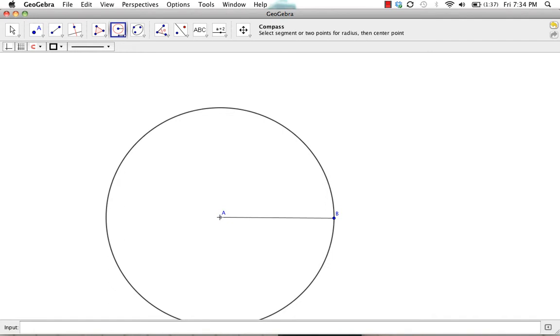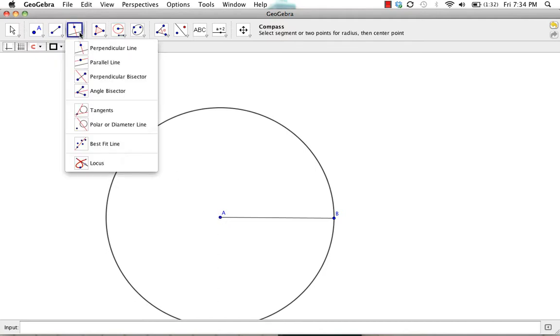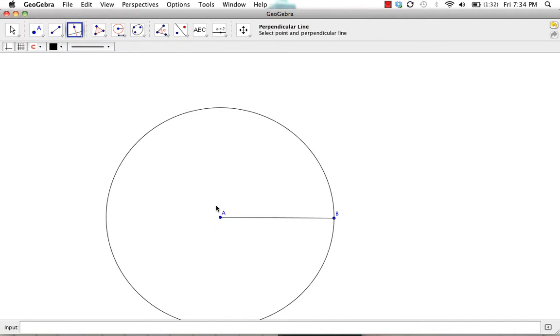Now we're going to construct a perpendicular line through point A that is perpendicular to segment AB. You'll notice that our perpendicular line and circle intersect.